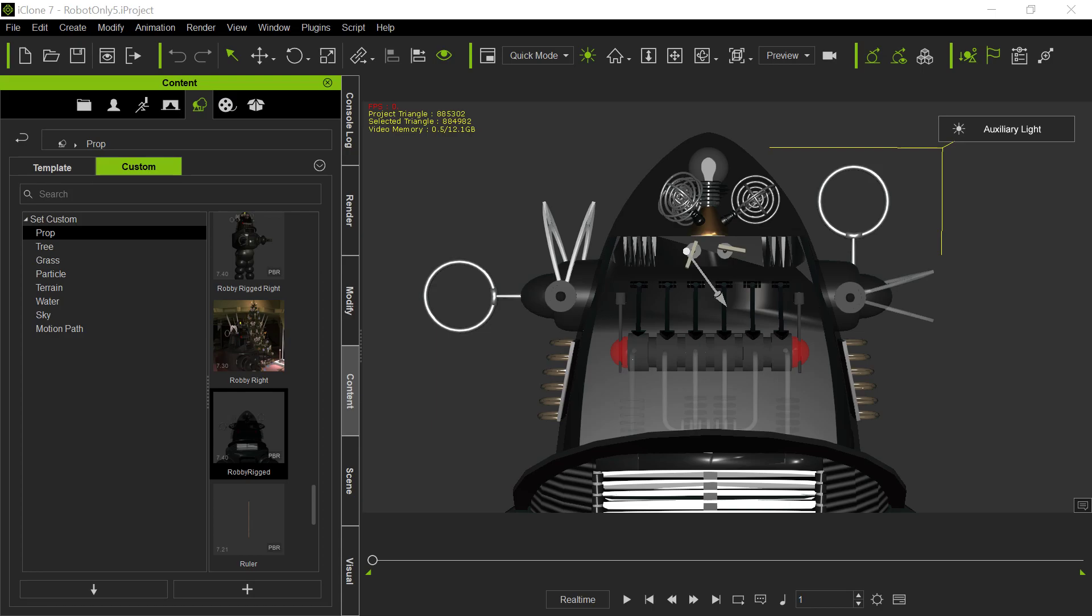But anyway, so to begin with, this is the idea here. I have this robot, Robbie the Robot, for those of you that are familiar with Forbidden Planet. And Robbie has a number of moving parts. When he's just operating, when he's not shut down, these antennae rotate, and they rotate in different directions. Obviously this one's straight up and down, this one's sideways.